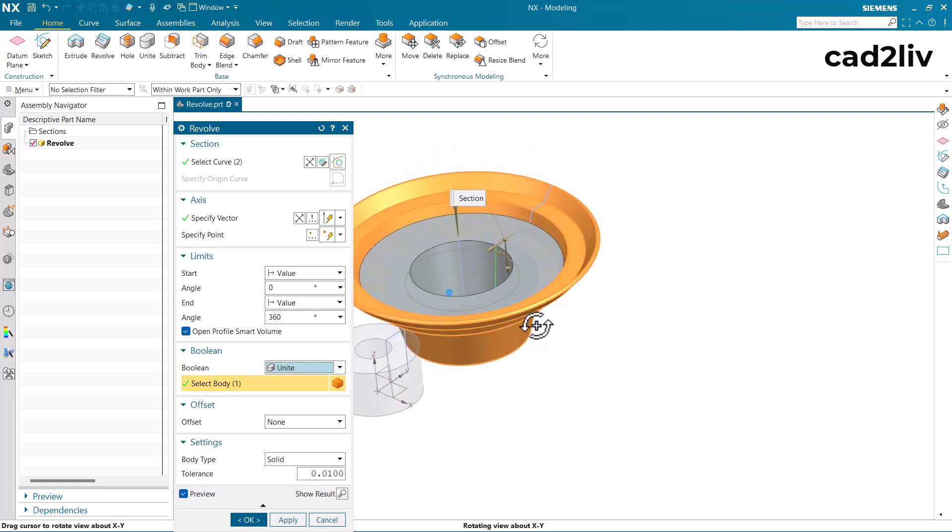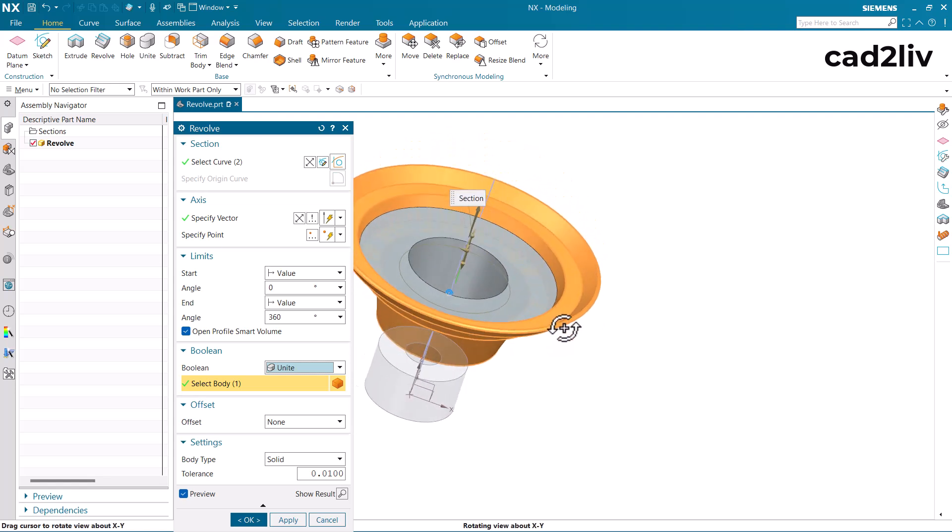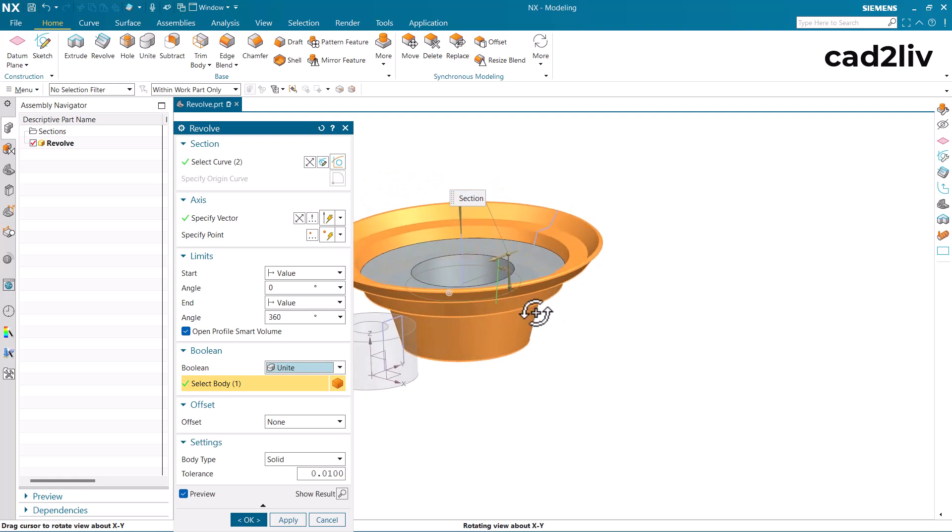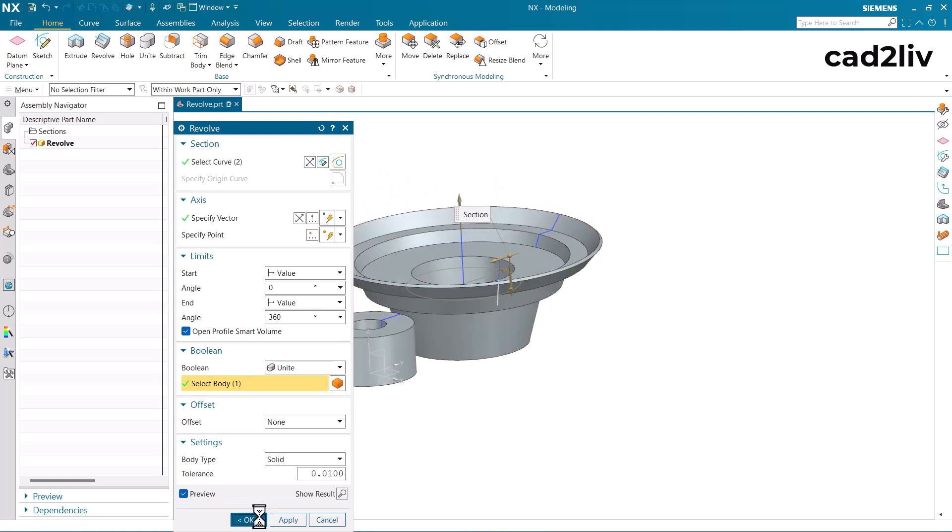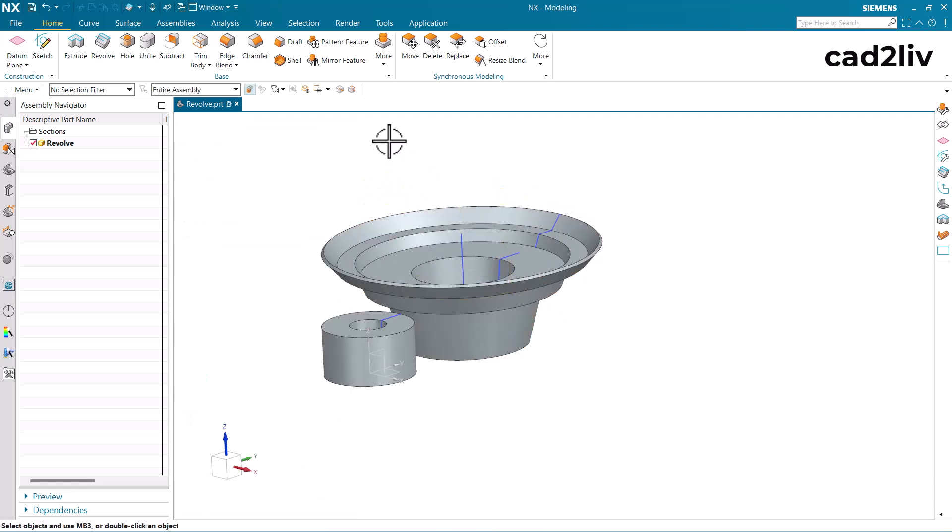Now you can see we have generated a solid with an open profile. Just click on ok. Now let's see the sectional view.